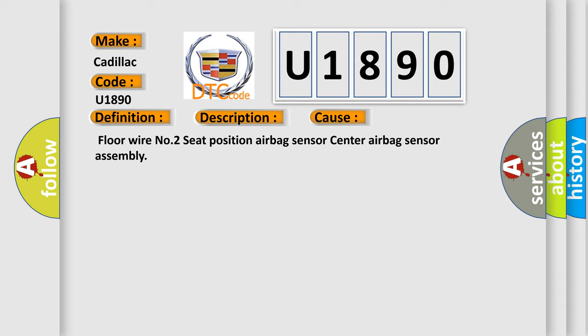Floor wire number two, seat position airbag sensor, or center airbag sensor assembly.